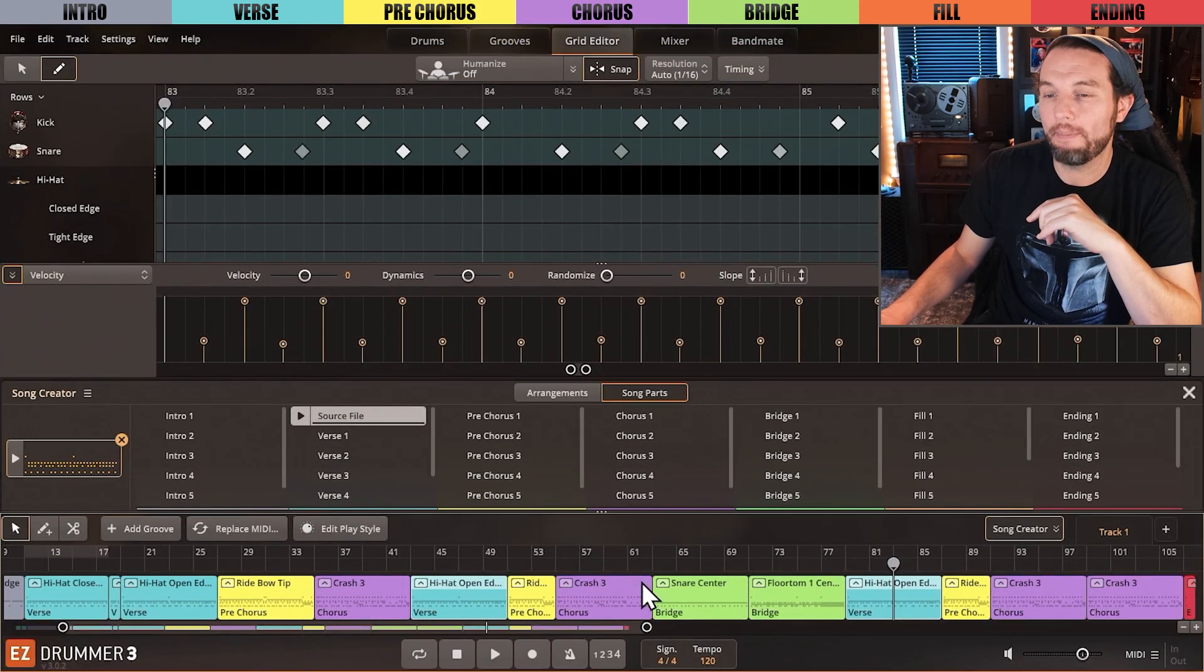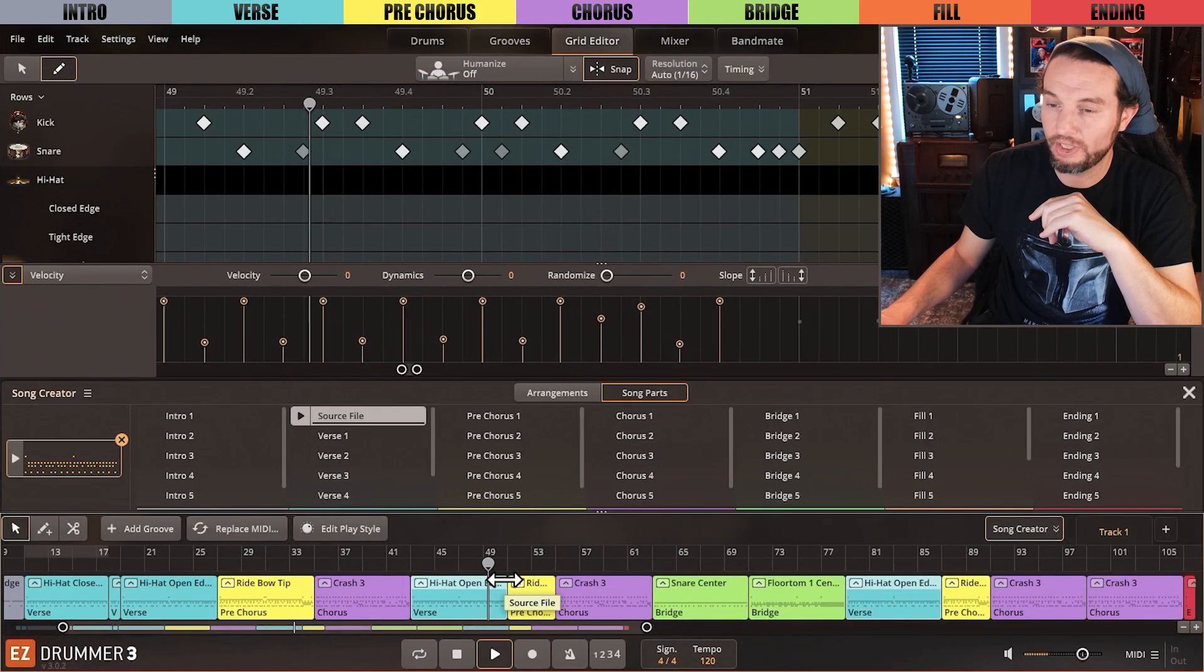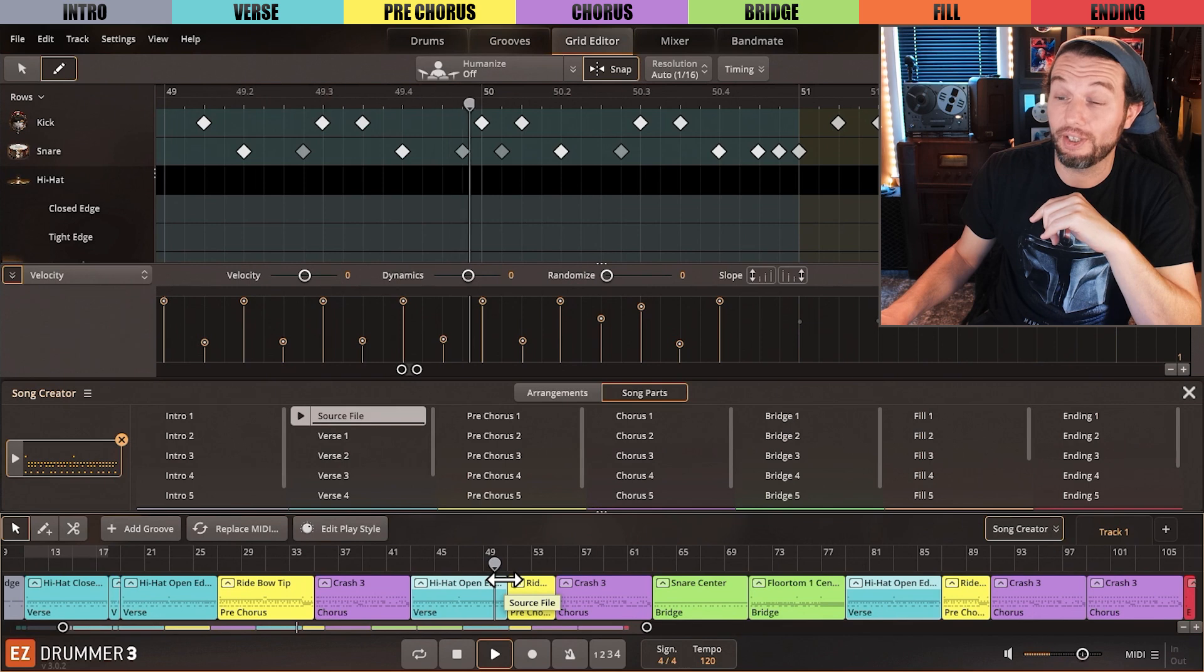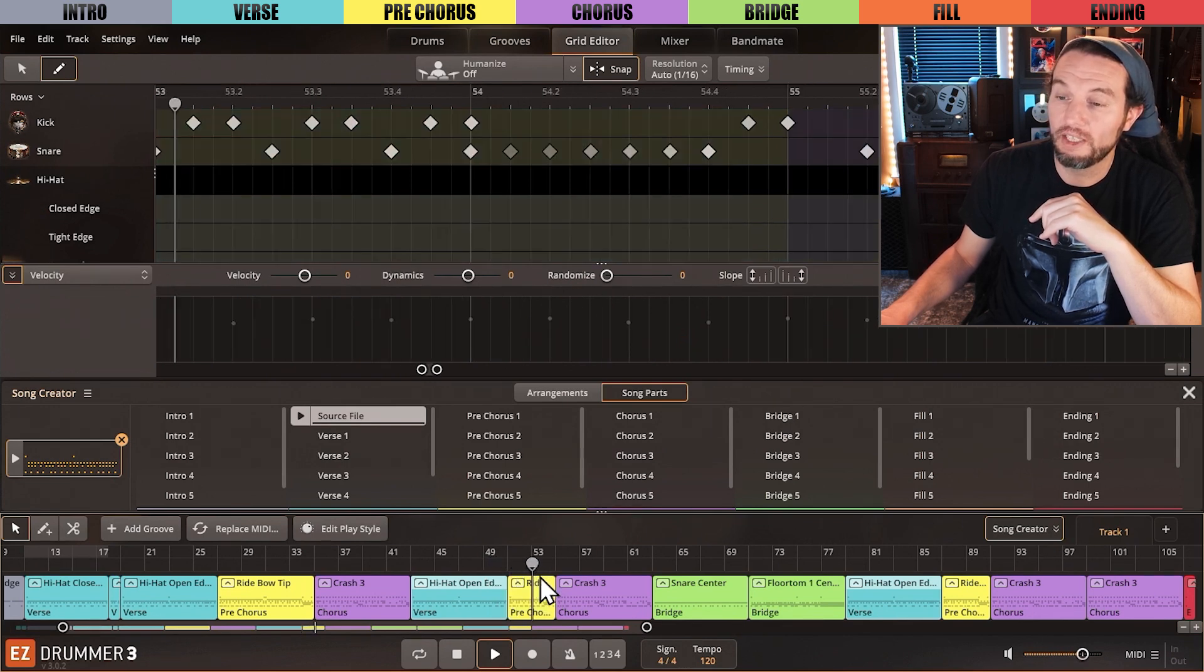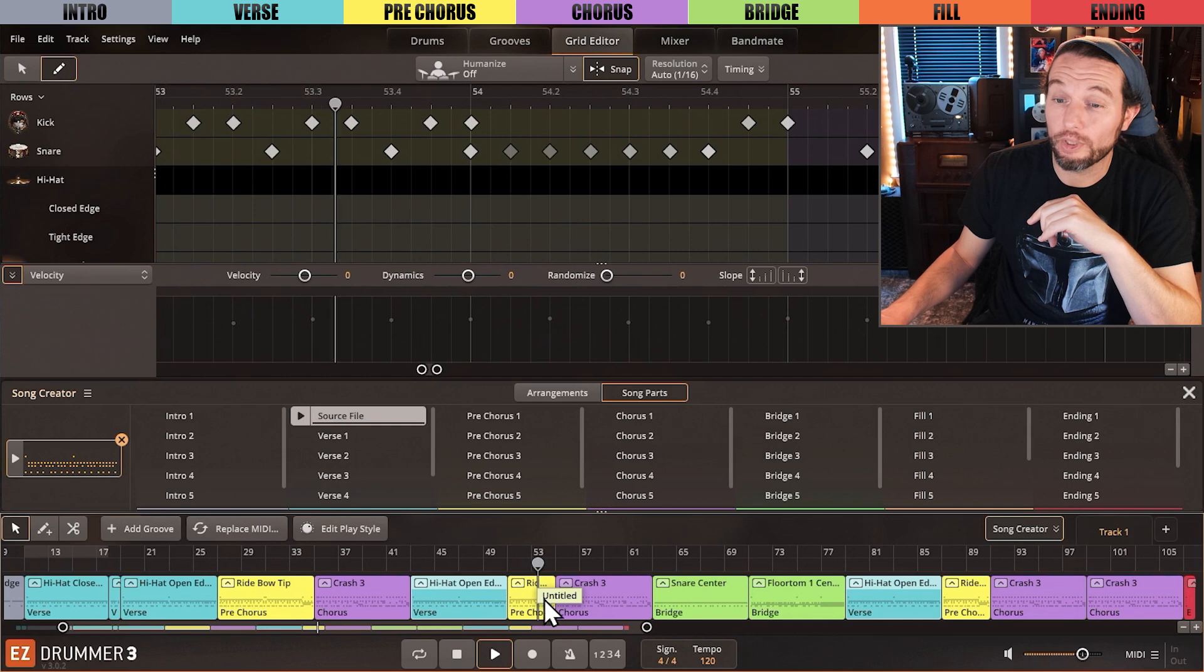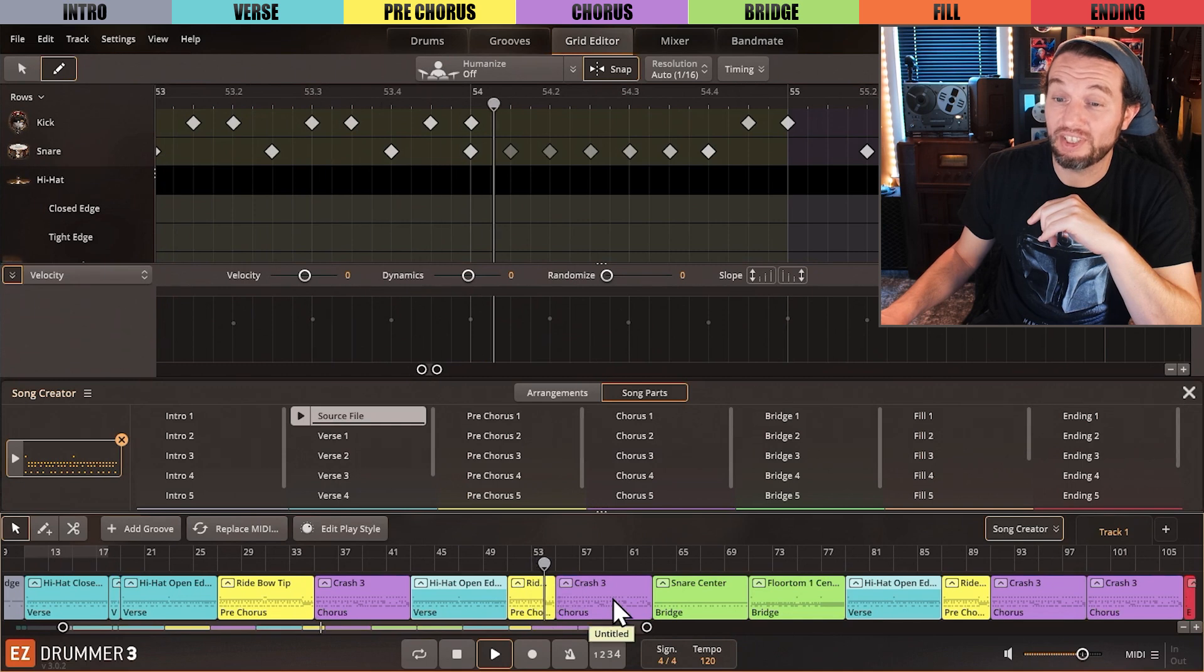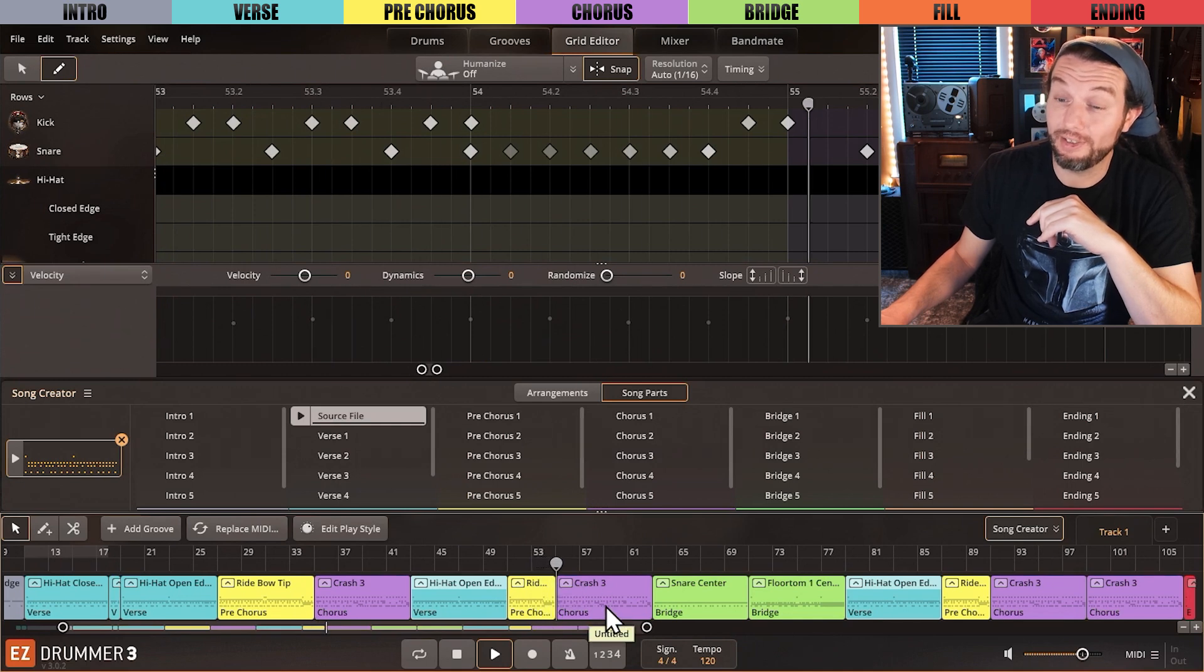For the sake of time, the verse transitions into the pre-chorus are good enough. The pre-chorus transitions into the chorus are pretty darn good.